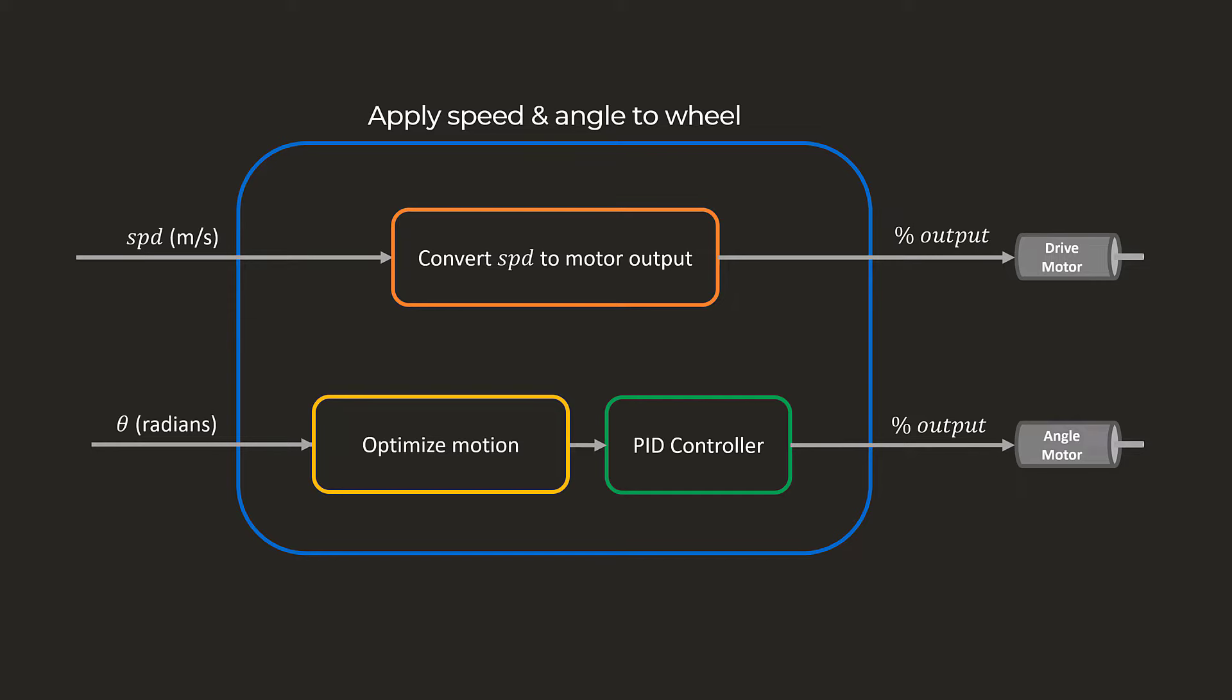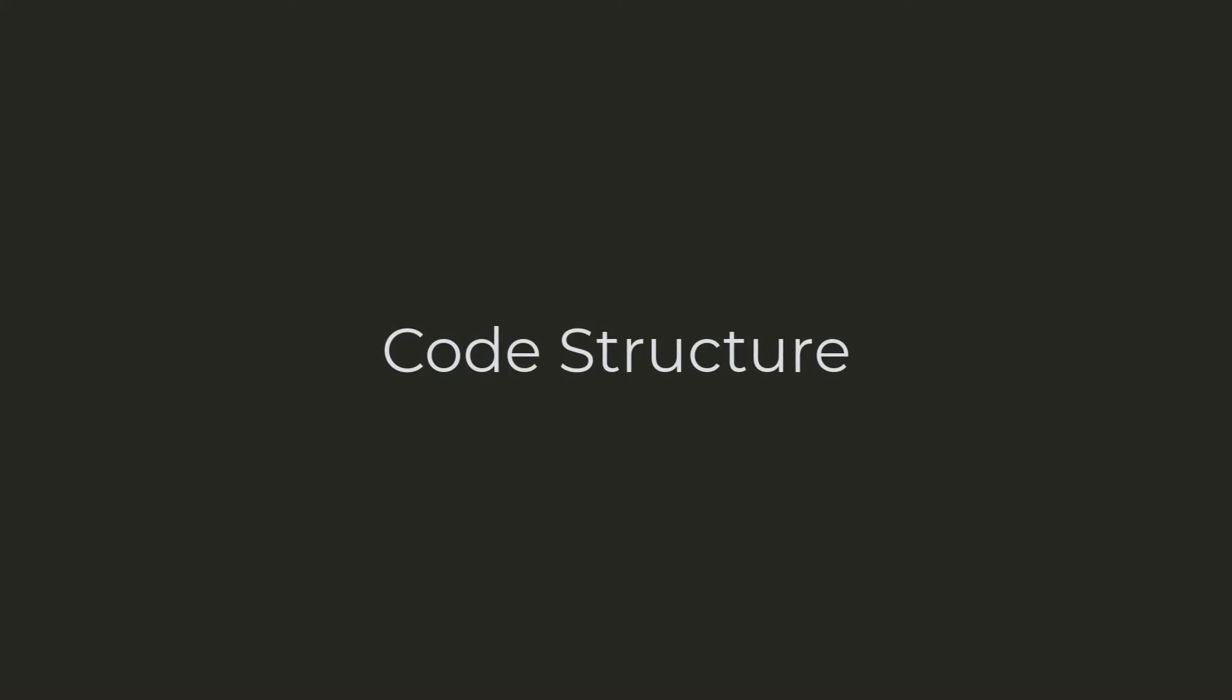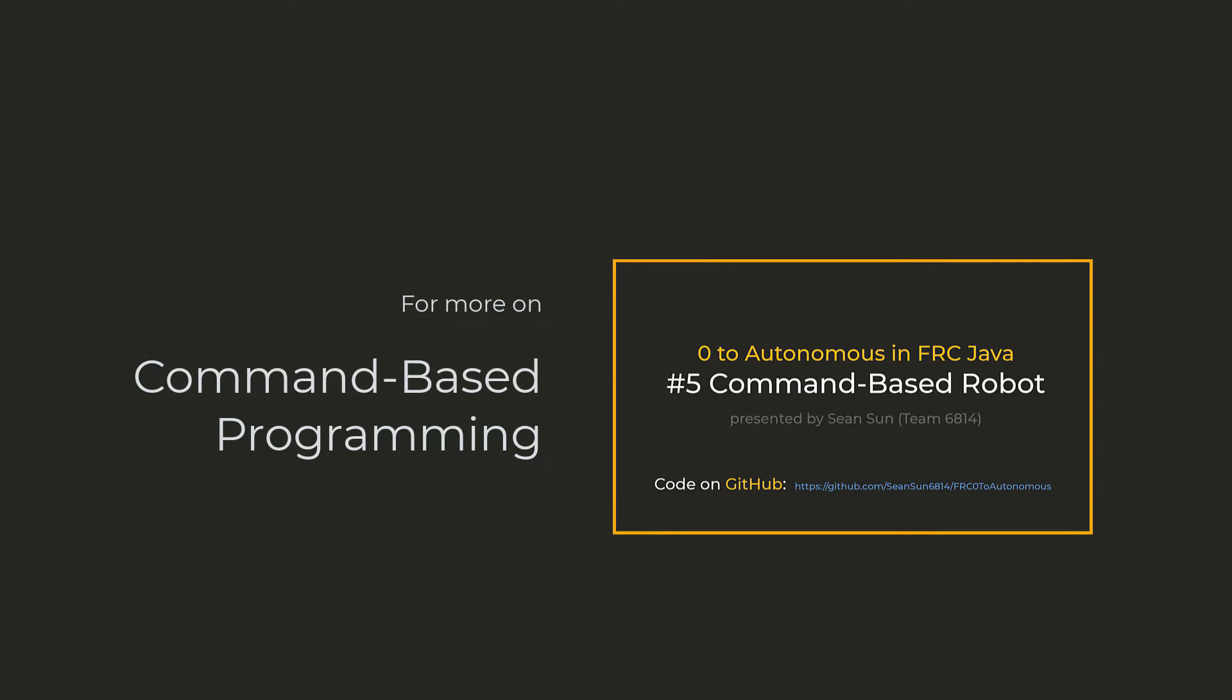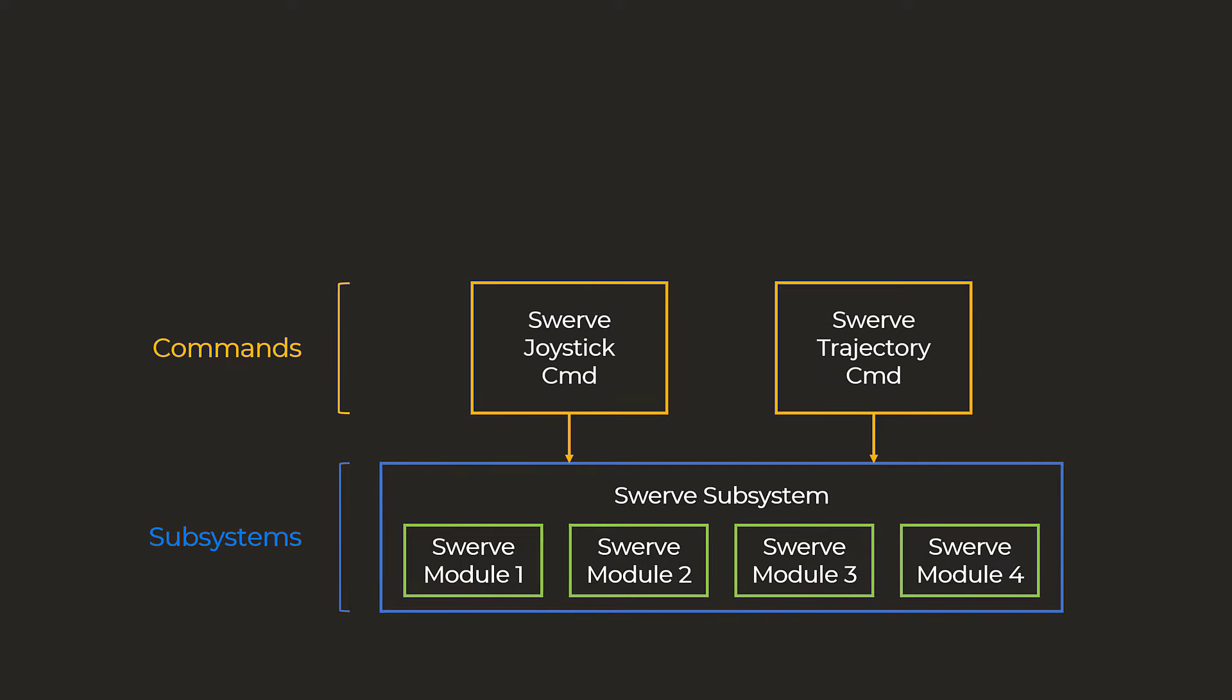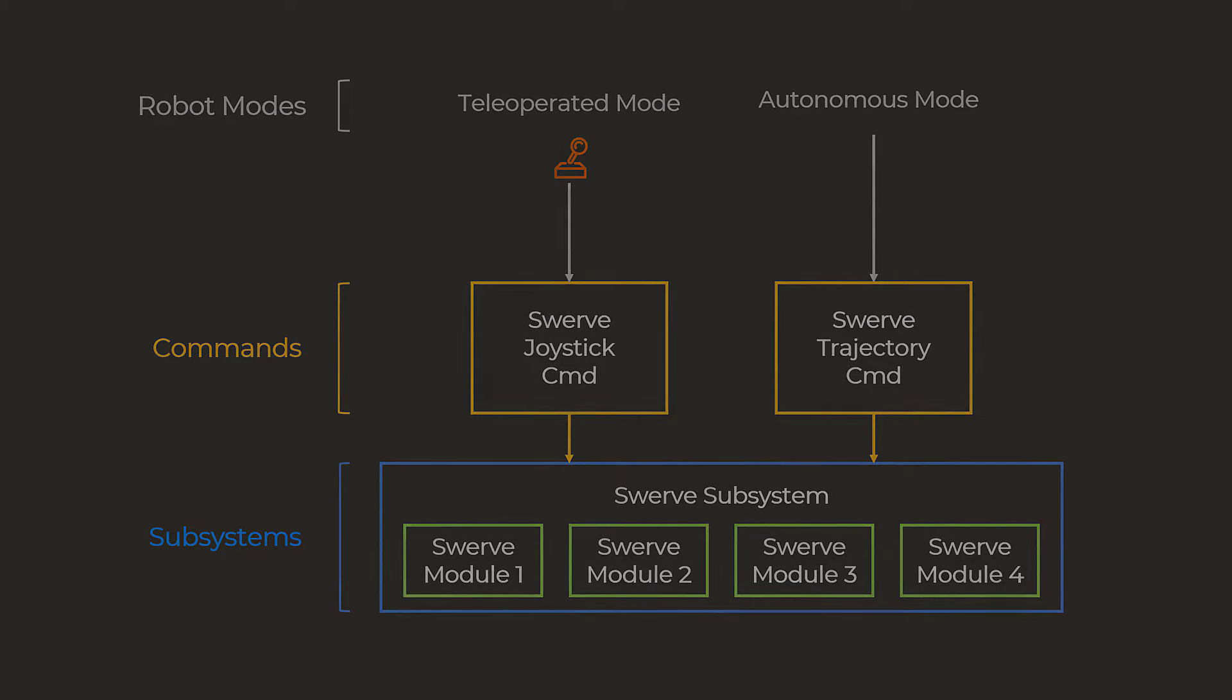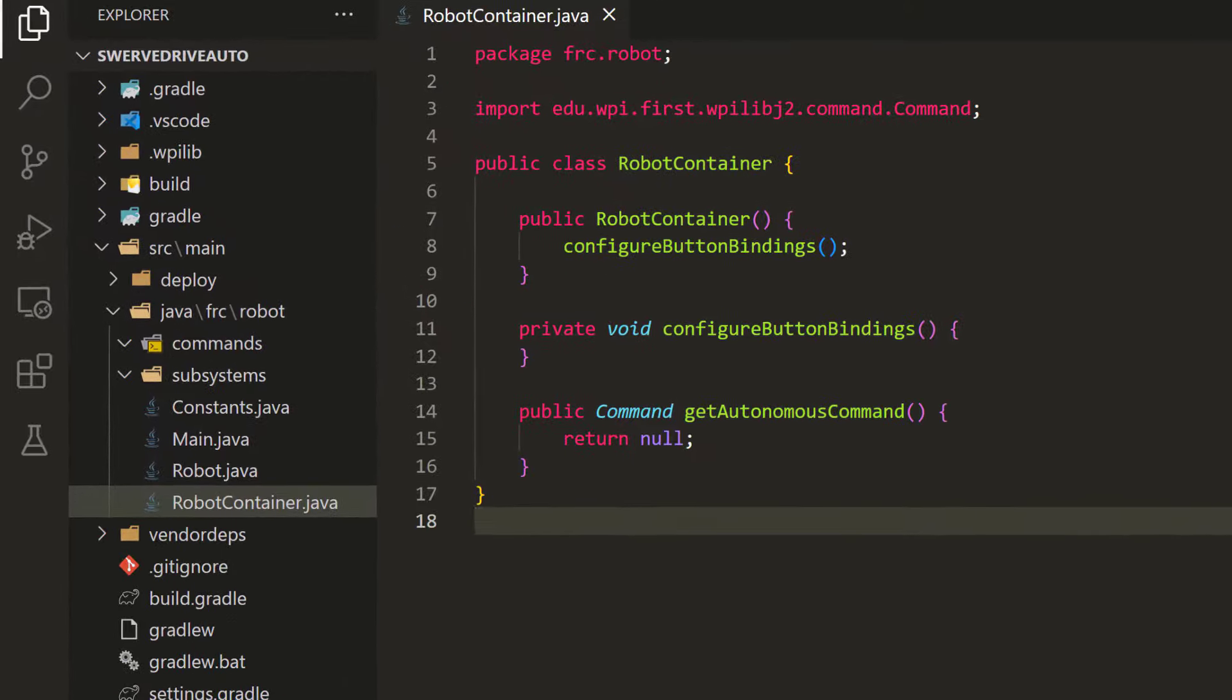So that's it for the theory. Now let's talk about the code. Today, we are going to program a robot in the command-based structure. We will have one Swerve subsystem, which contains four Swerve modules. Then, we'll have two commands. One that drives the robot using joysticks in the tele-operated mode, and one that follows a trajectory in autonomous mode. So I've created an empty command-based template in VS Code.